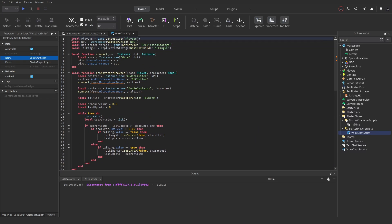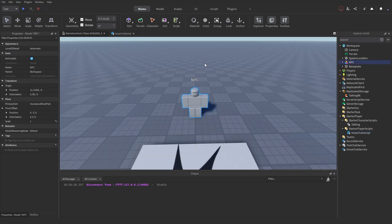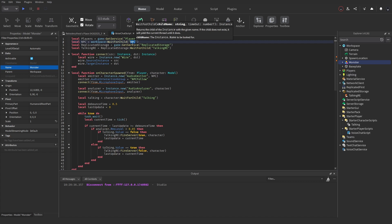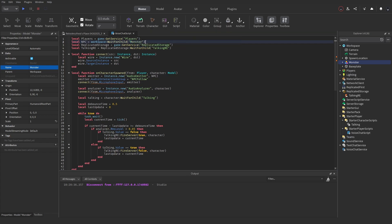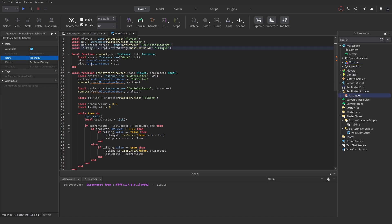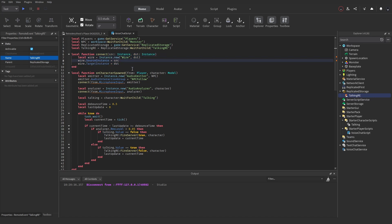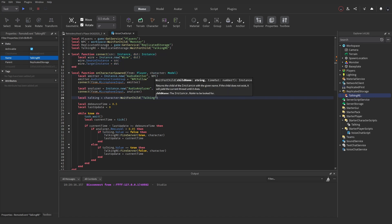First it declares all the variables: it gets the Players service, then gets the NPC in Workspace. If you've named your NPC something else like Rig or Monster, make sure to change that name in the script. Next it gets ReplicatedStorage so it can access the Talking RemoteEvent we made earlier.